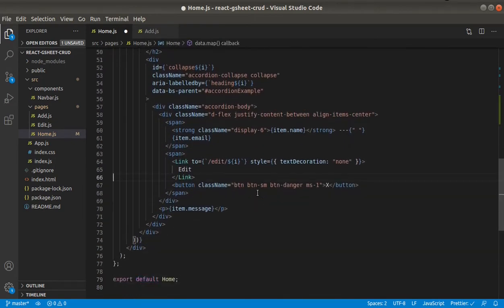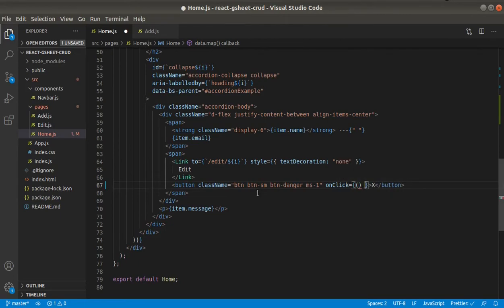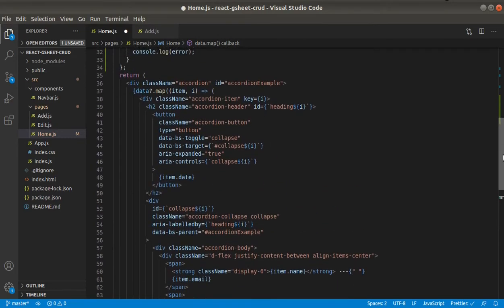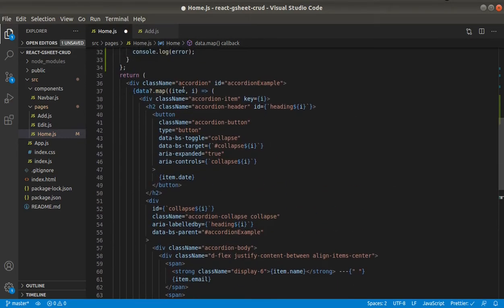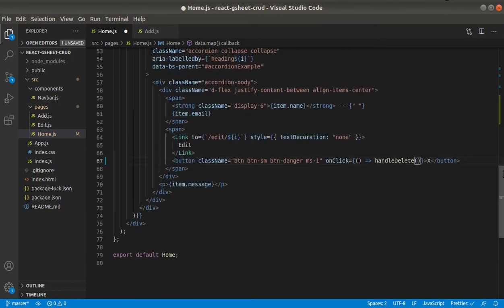We'll call this on the button's onClick handler — handleDelete — and provide the row index. In the map function, the first parameter is the item and the second is the index. Since sheet.best also uses zero-based indexing, it will be the same, so we'll pass 'i' as the index.